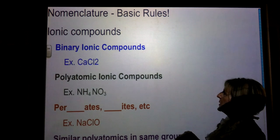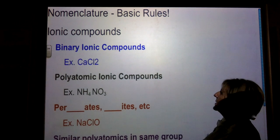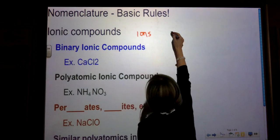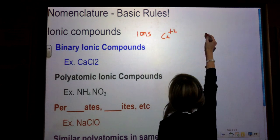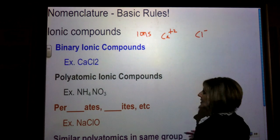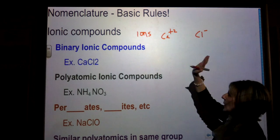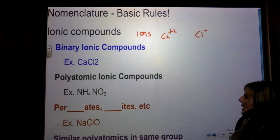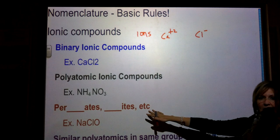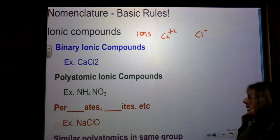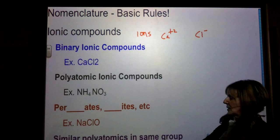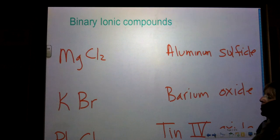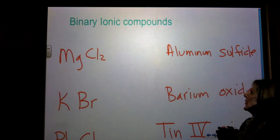So today what I'm going to do is quickly review ionic compounds. These are going to be compounds that have ions in them, like positive cations and negative anions. We're going to go over binary ionic compounds, polyatomic ionic compounds, the per-ates and ites and hypo-ites, and then I'm going to teach you how similar polyatomics in the same group are going to be able to have the same name. We're going to start off with the easy stuff first. This is a review.